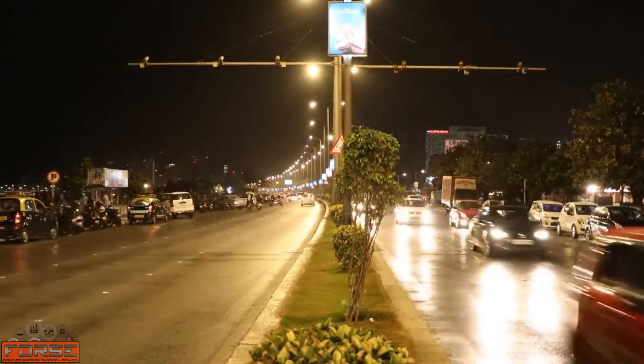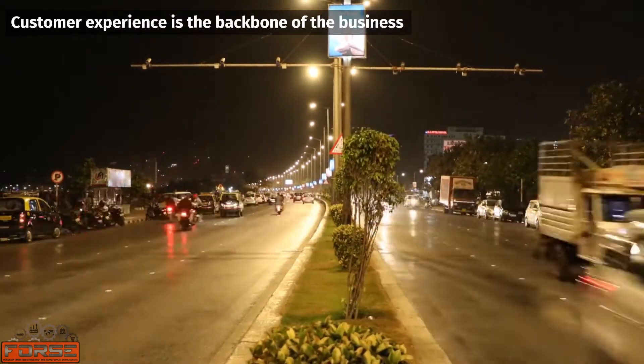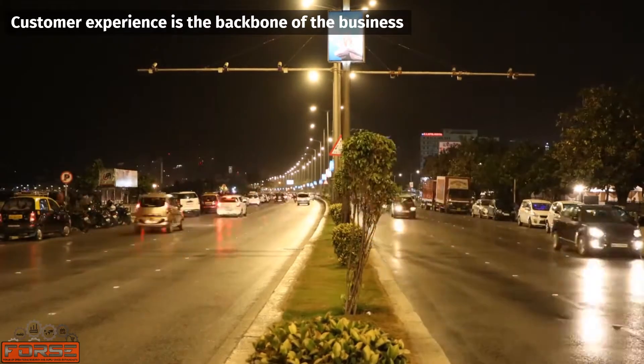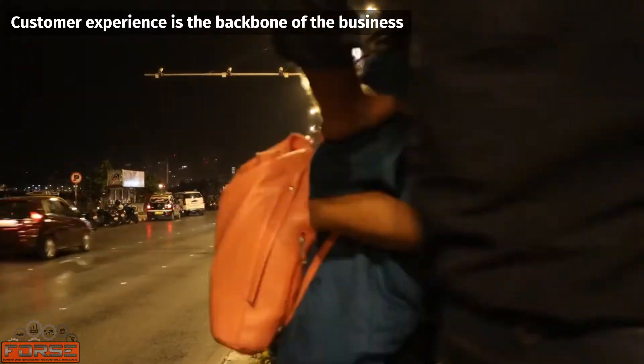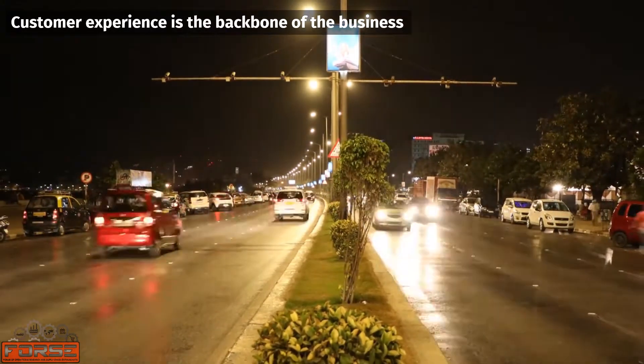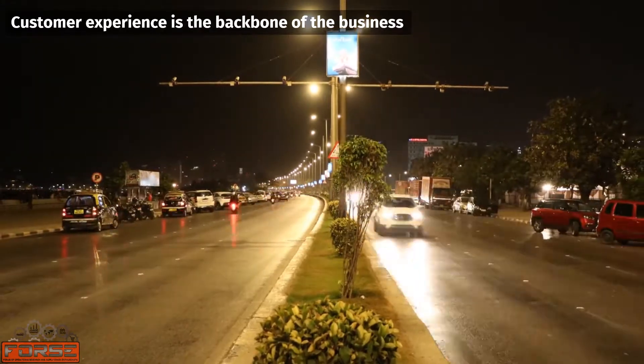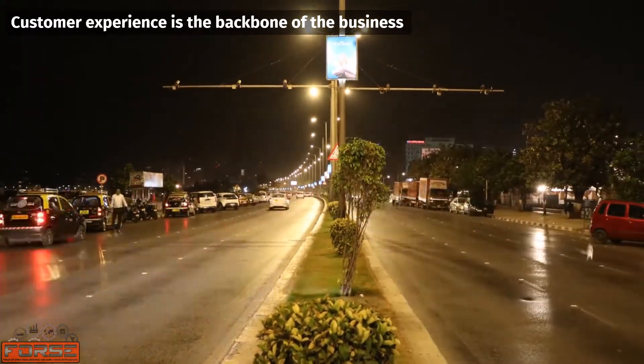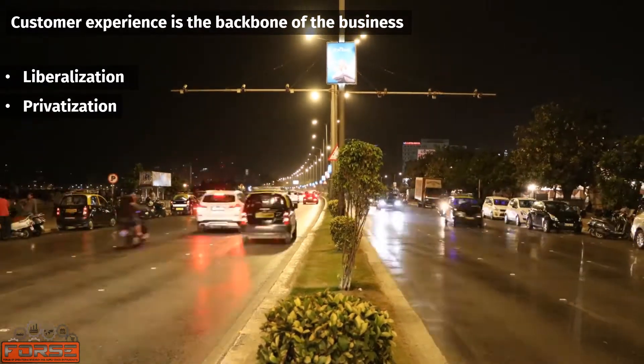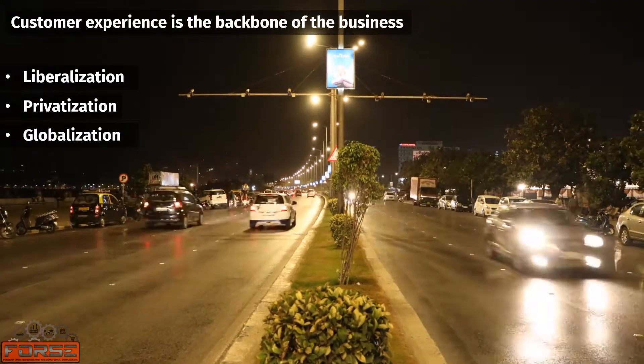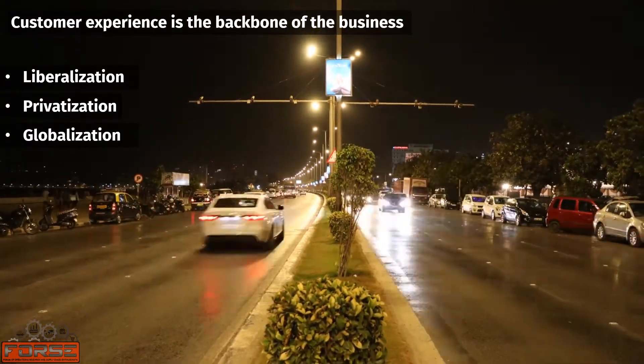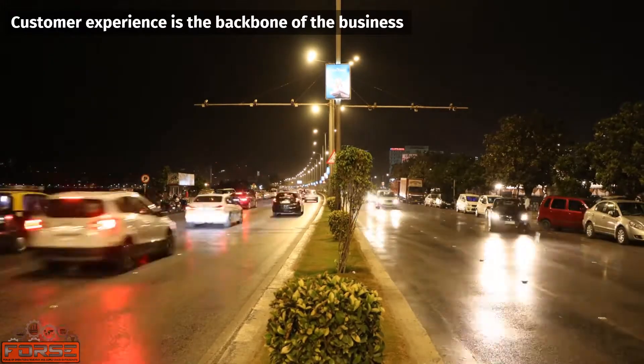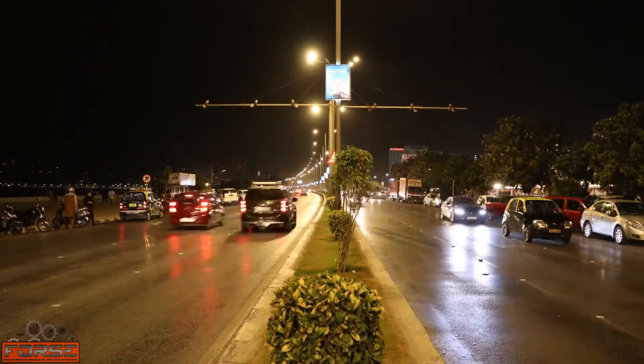Today, customer experience is the backbone of business. During the 1980s in India, customers had to wait up to three years just to get delivery of a vehicle they ordered. But thanks to liberalization, privatization, and globalization done by the government on recommendation of the World Bank, competitors entered the market and the power of customer experience was realized.